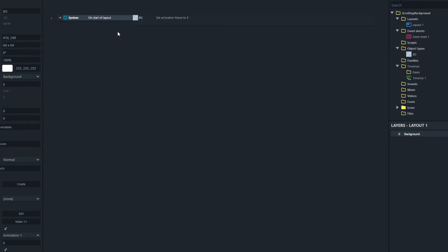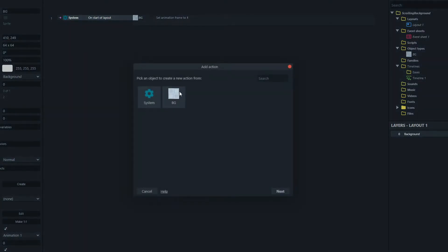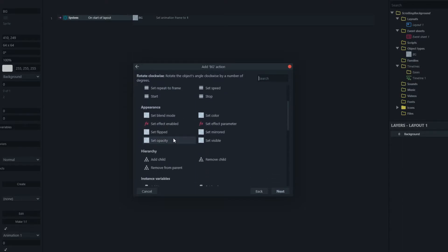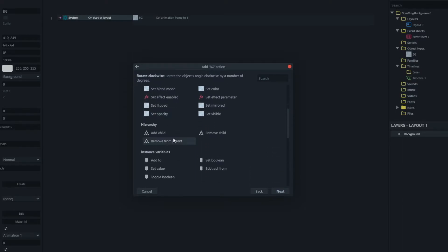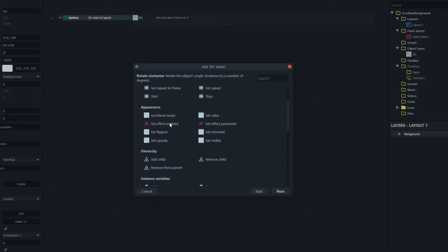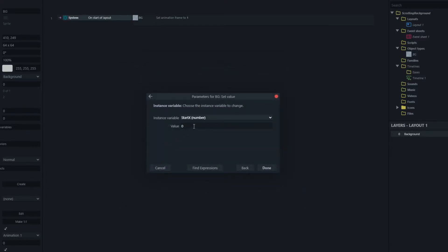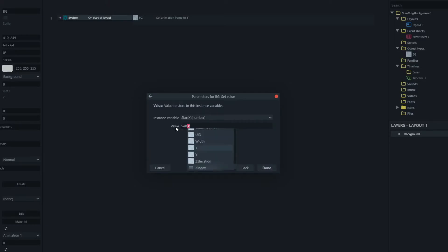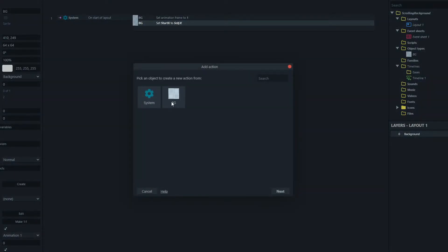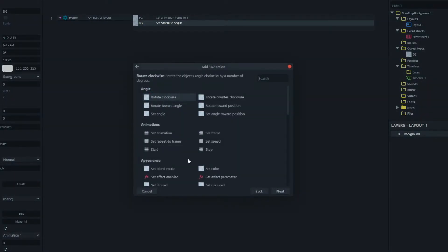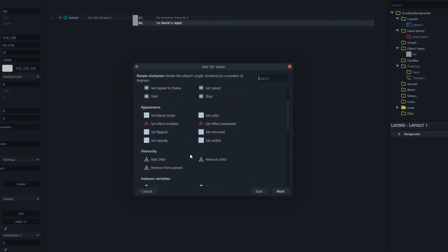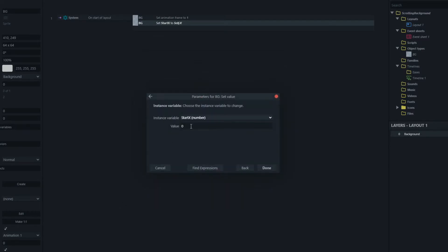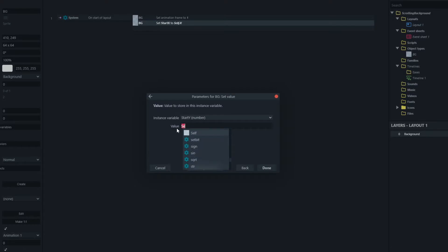So what we'll do is we'll add another action here we'll go to bg and we'll set its start x to its current x. So we'll set start x to self.x and we'll set its start y to its self.y.